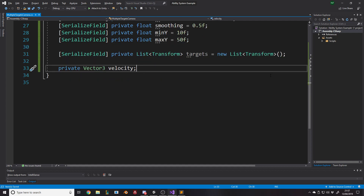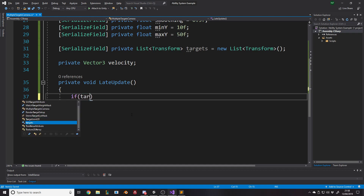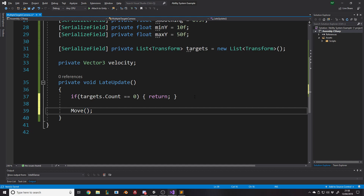Now let's write the code. We want to use LateUpdate. The reason is that characters moving in your game will be moving in Update, and LateUpdate is called every frame but always after Update. The point of a camera is you're following movement, so you want movement to happen first, then the camera follows. In LateUpdate we say: if targets.Count is 0, return — don't do anything. Then we call Move() and Zoom() — two functions to separate the code.